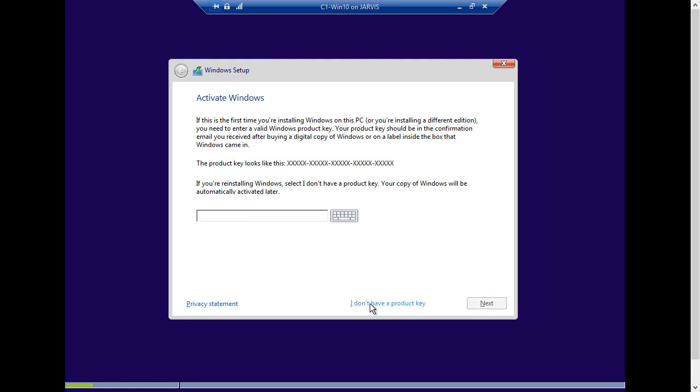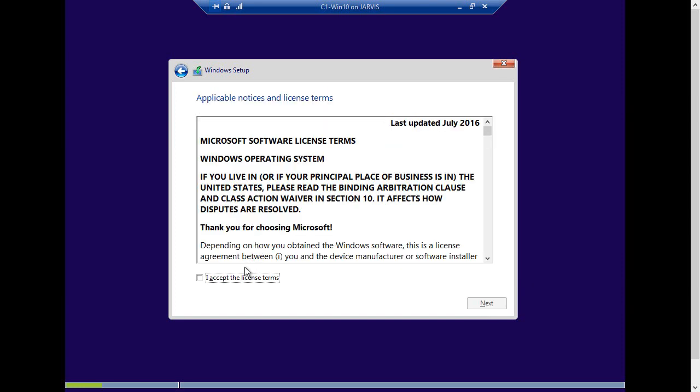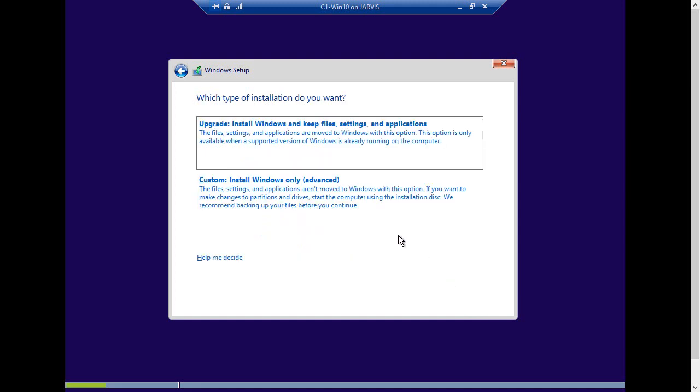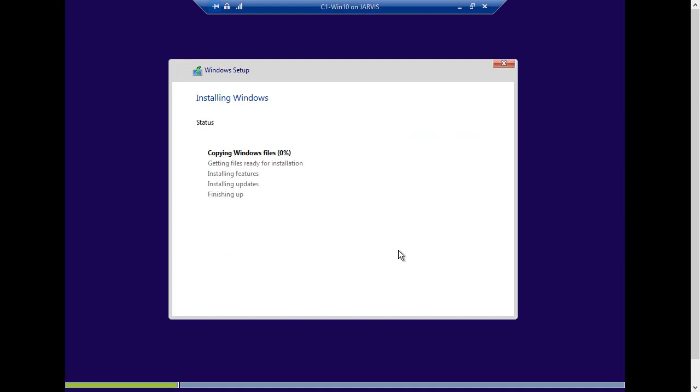For now, you can get by without a product key. I'm going to install the Windows 10 Professional edition. Accept the license as usual. Custom. If you think about it, the process is pretty similar for a server and a client workstation.